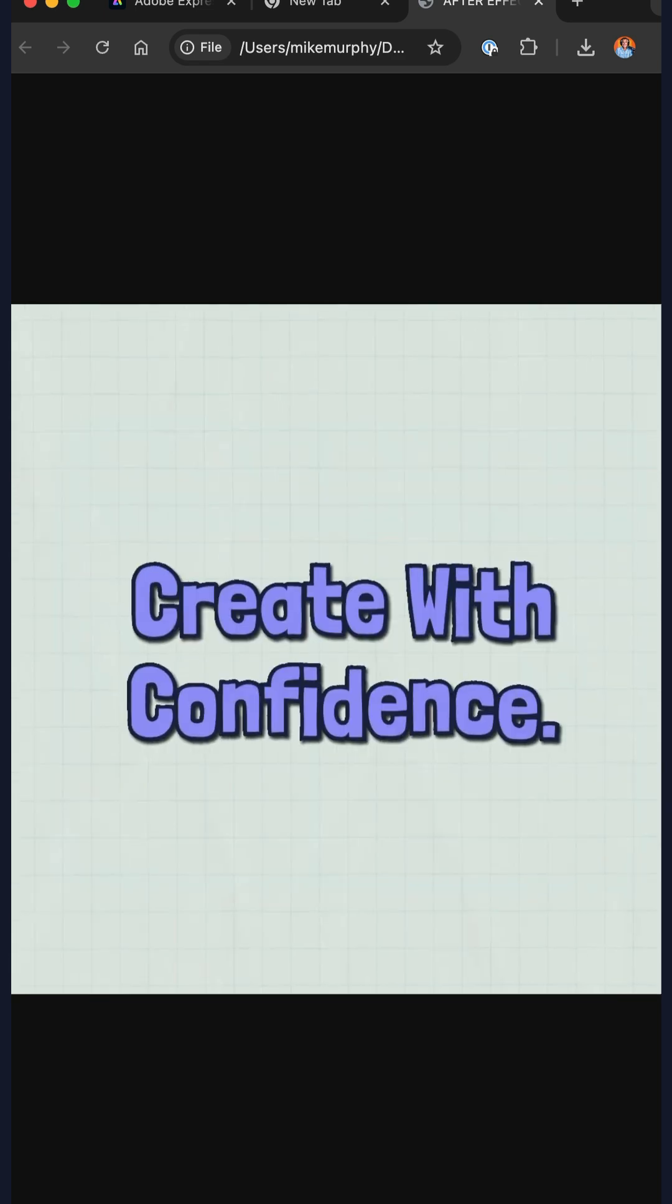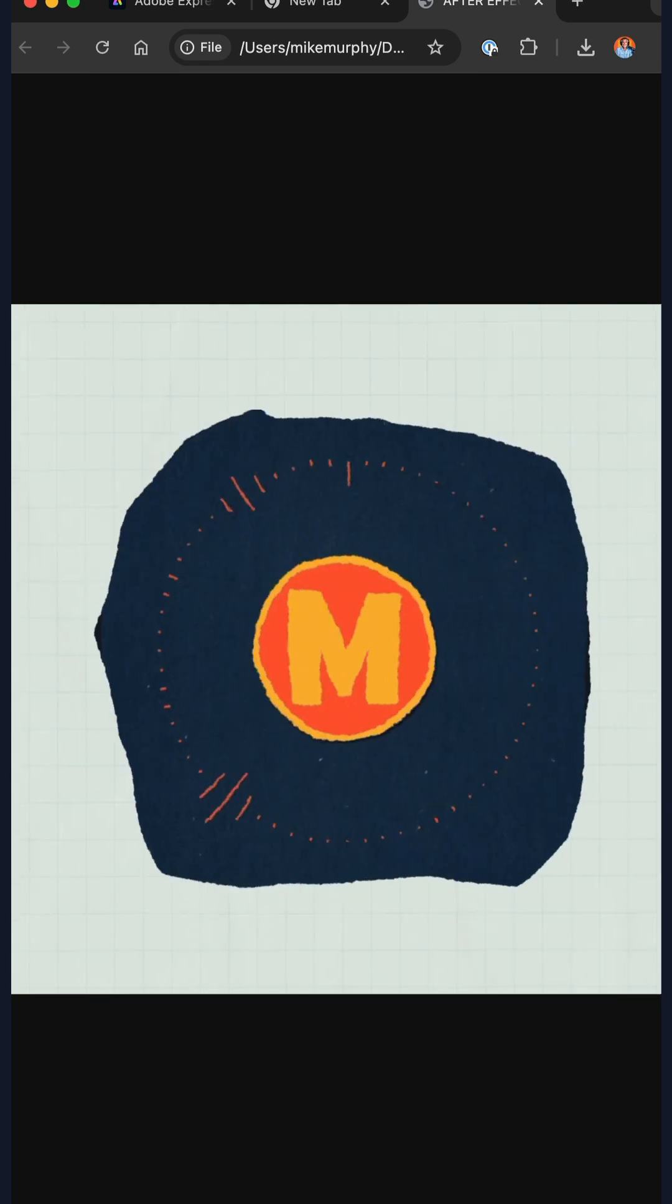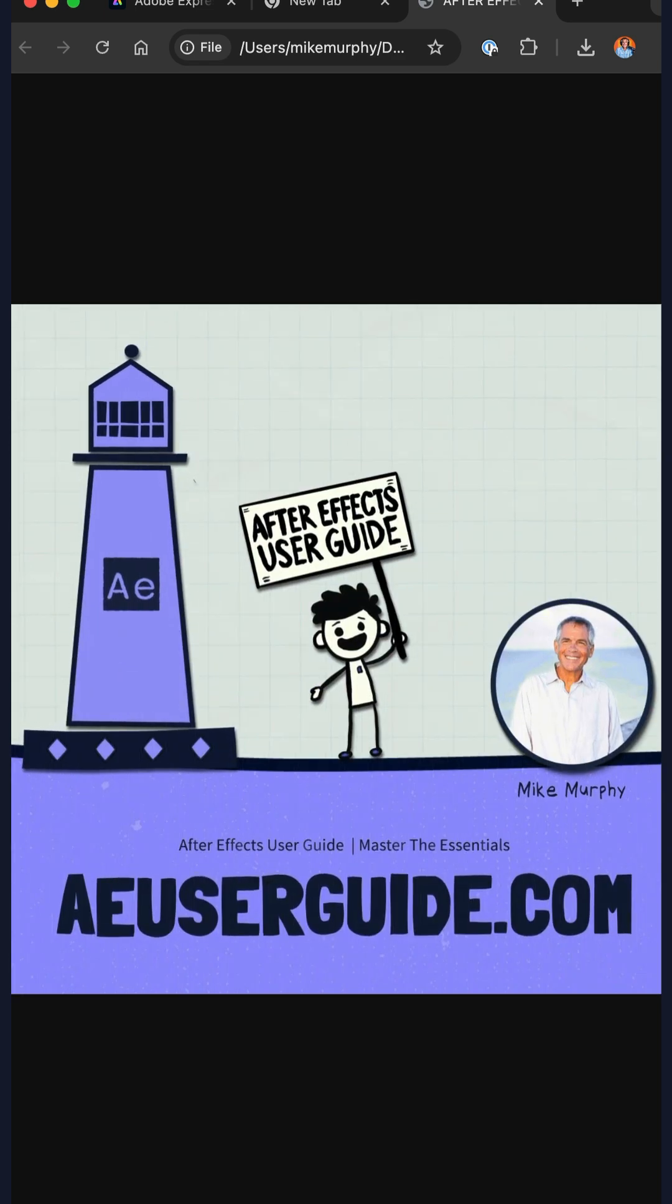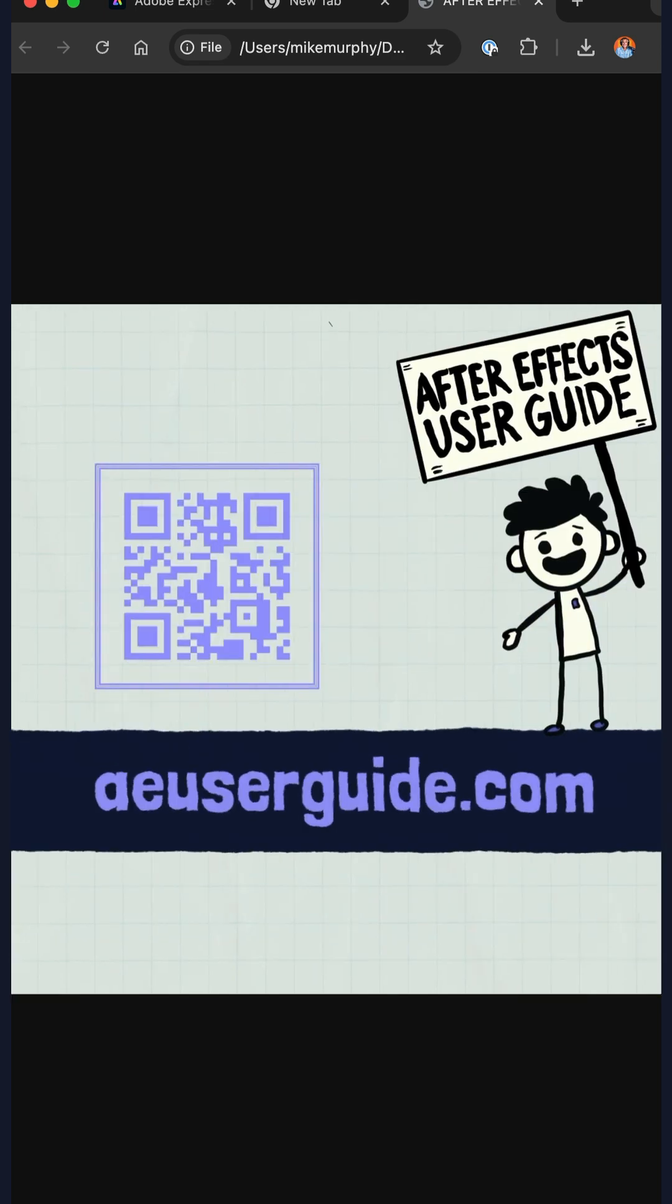And if you want to take my course, head on over to aeuserguide.com. My name is Mike Murphy. Cheers.